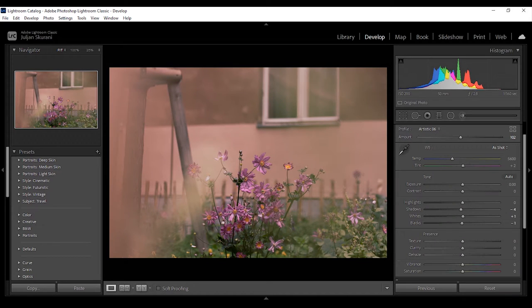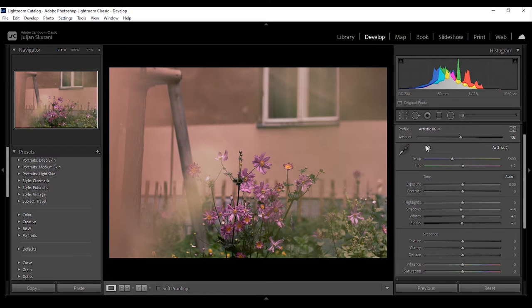Moving on we have the white balance. No matter what you photograph there is one thing that you should realize about light: it doesn't only have color but it also comes in different temperatures.